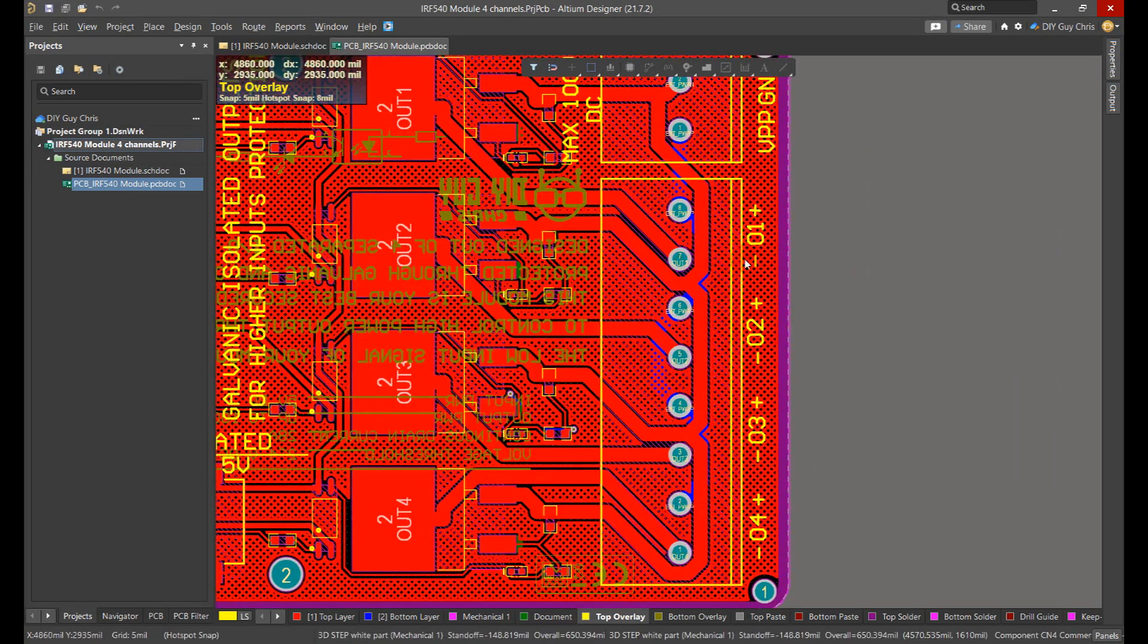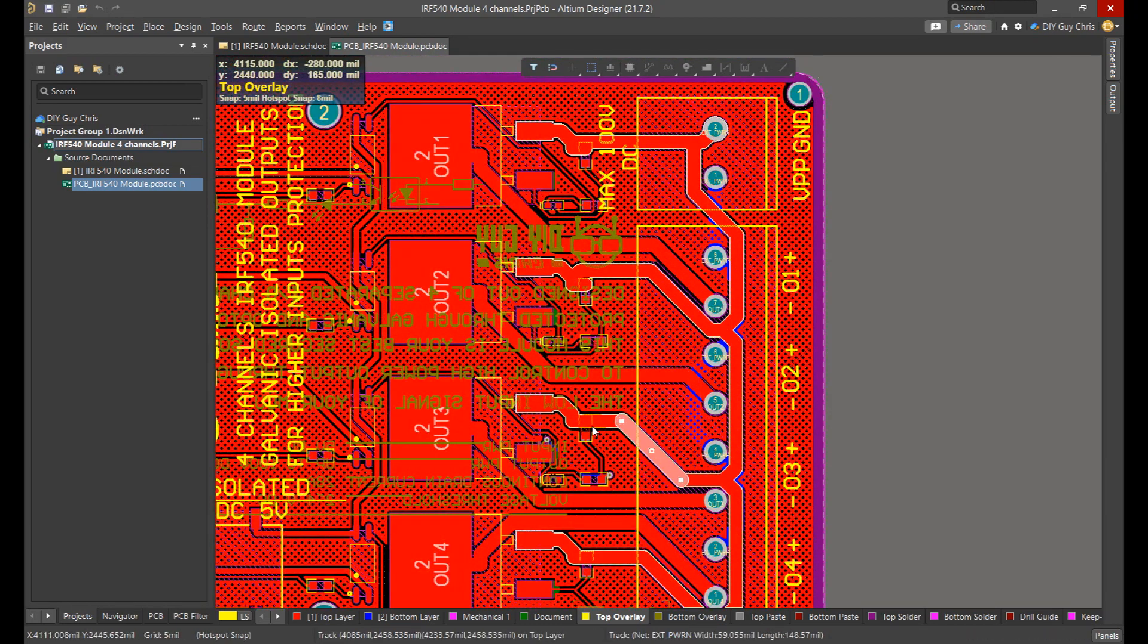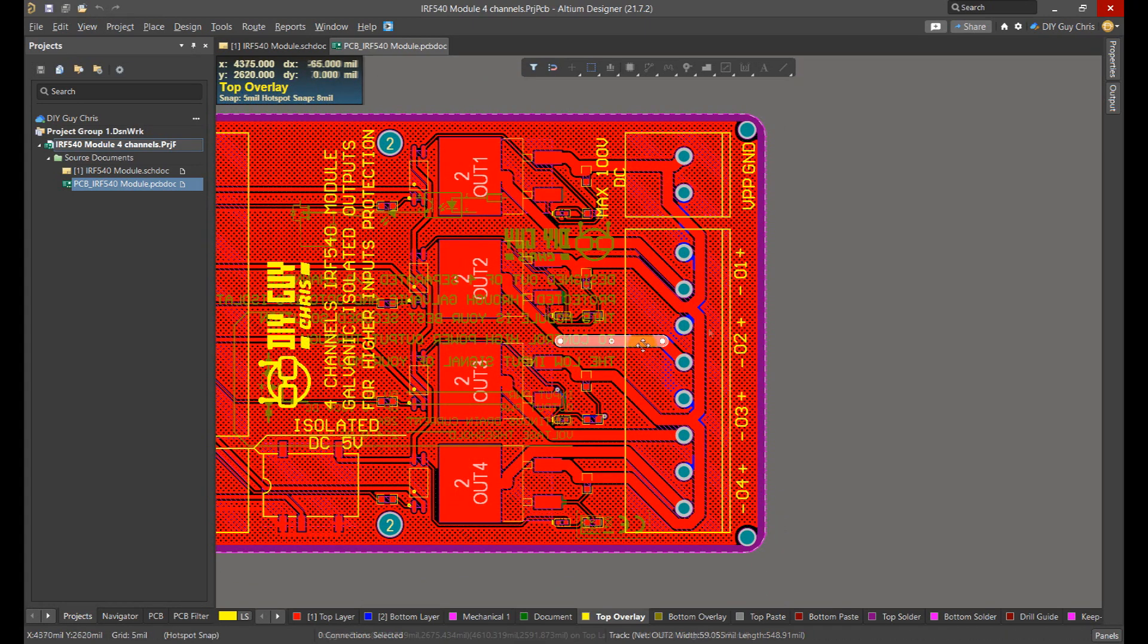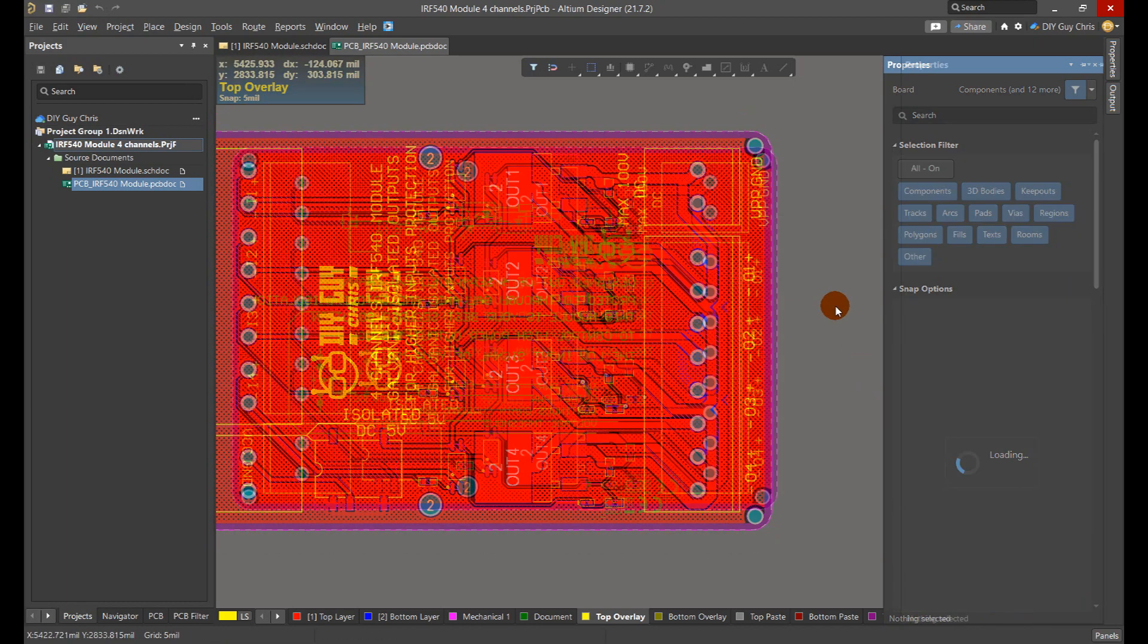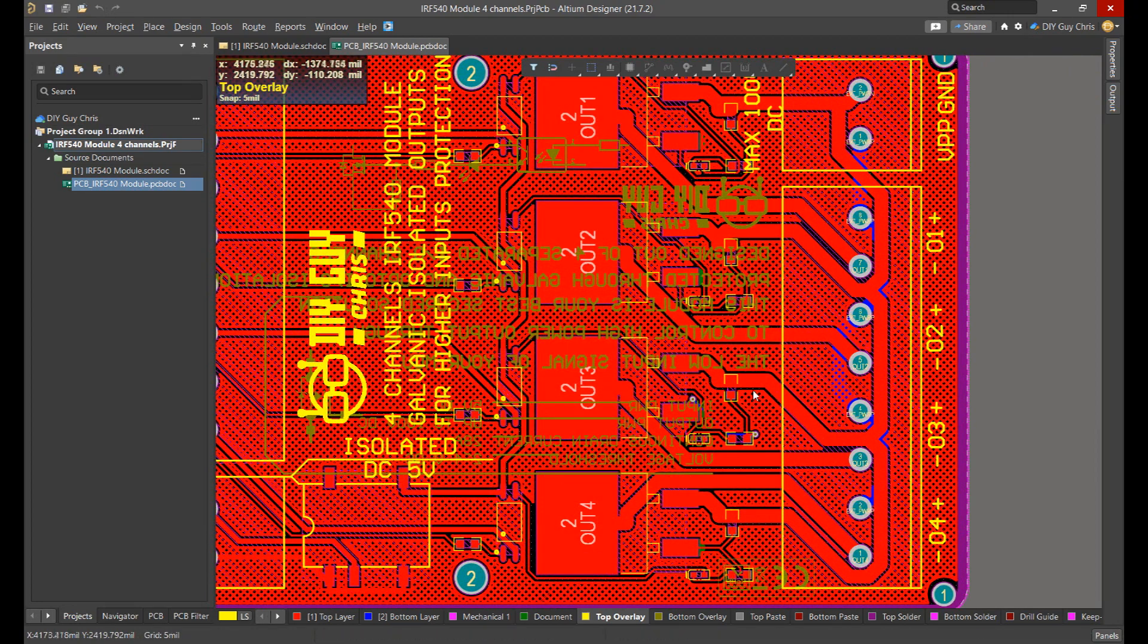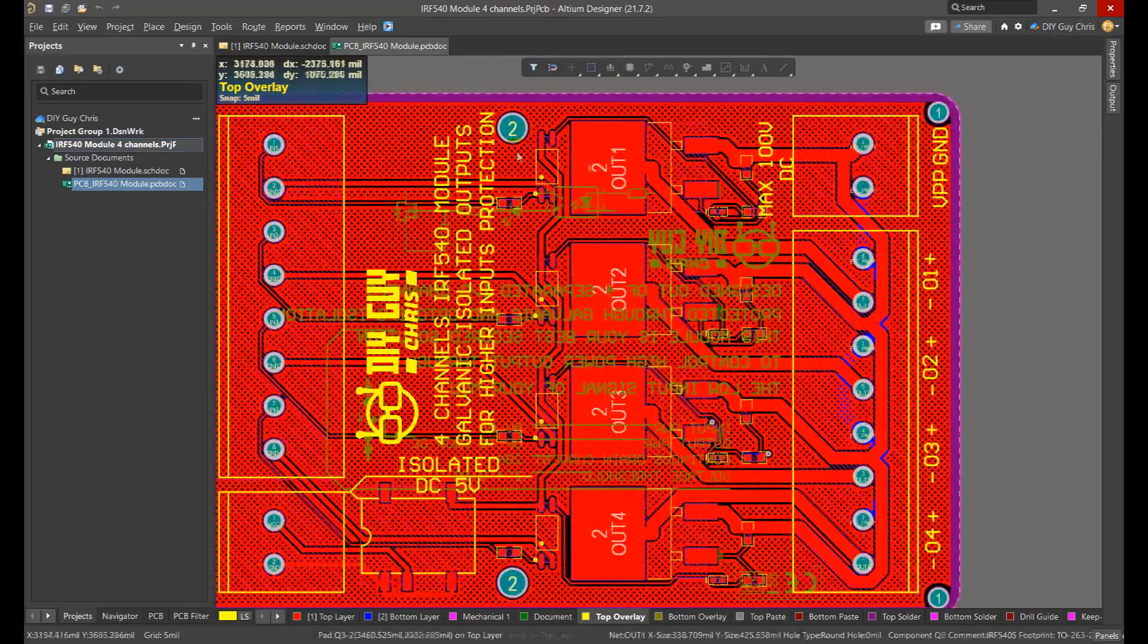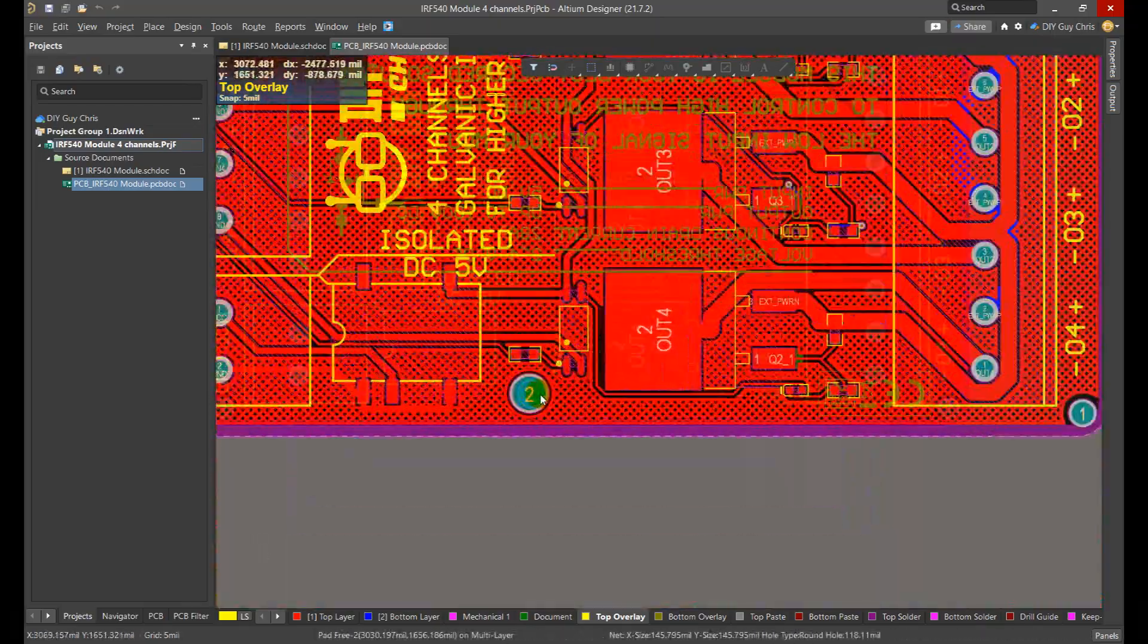Make sure that you are routing the MOSFET drain source traces in a large track width. In my case it's 1.5 millimeters depending on the current value that you will drive through the feds. For high current I recommend the use of up to three millimeters track width and keep the traces copper exposed so you can add more solder code on it. I also added some holes to screw the module to the enclosure.